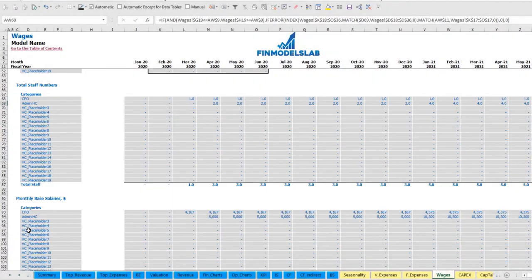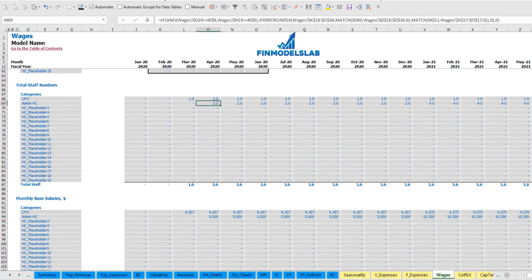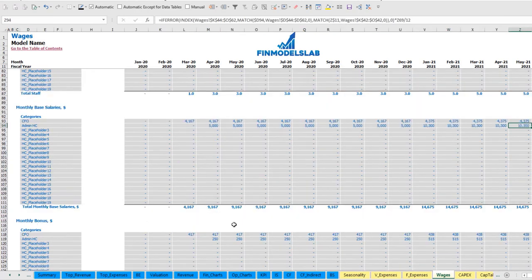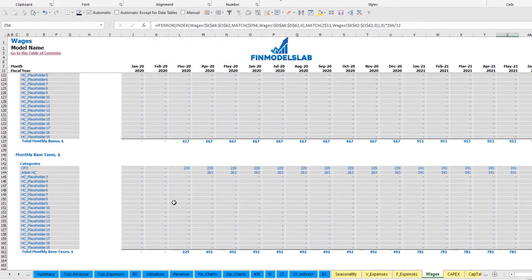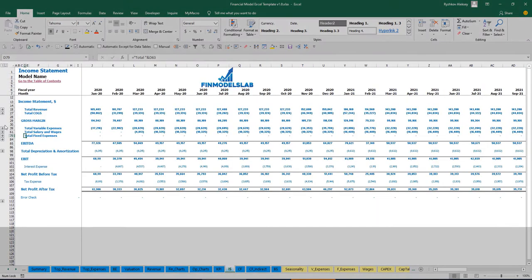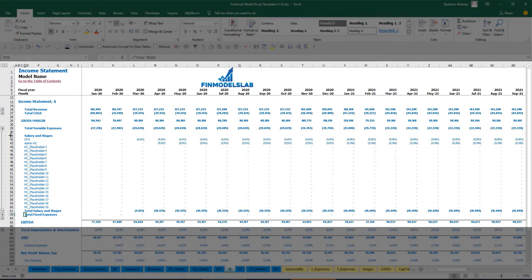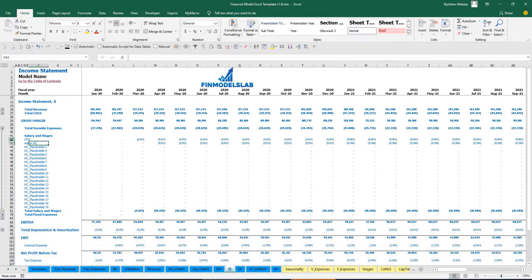You can see the salary calculations for these headcounts, the calculation of bonuses, and the monthly payroll tax calculation. On the income statement you can see total salaries and wages, the total amount of bonuses, payroll taxes, and wages for this headcount.